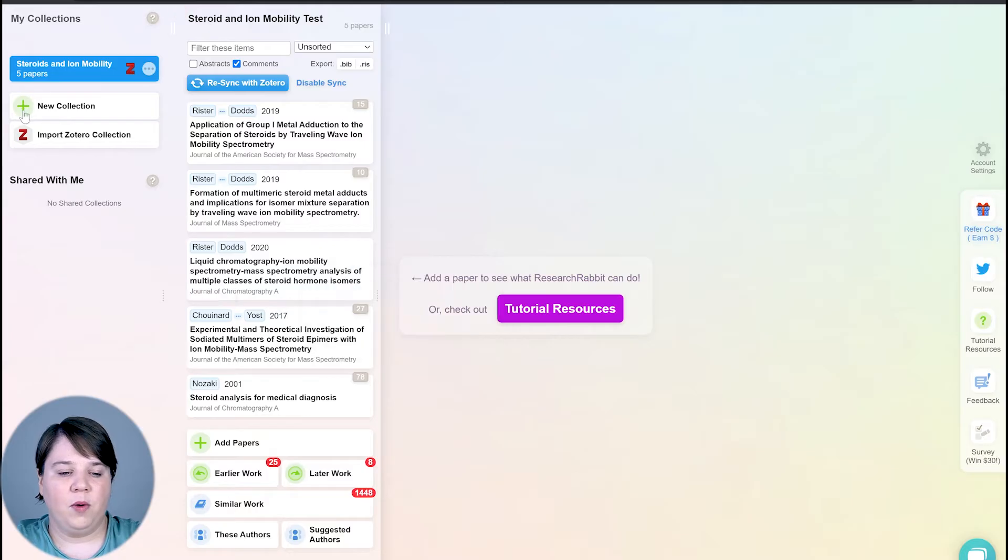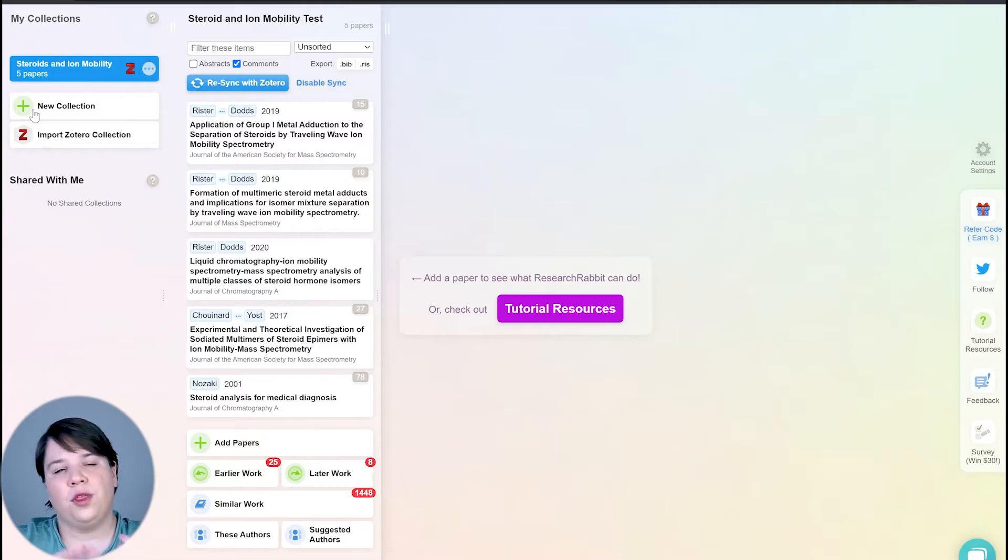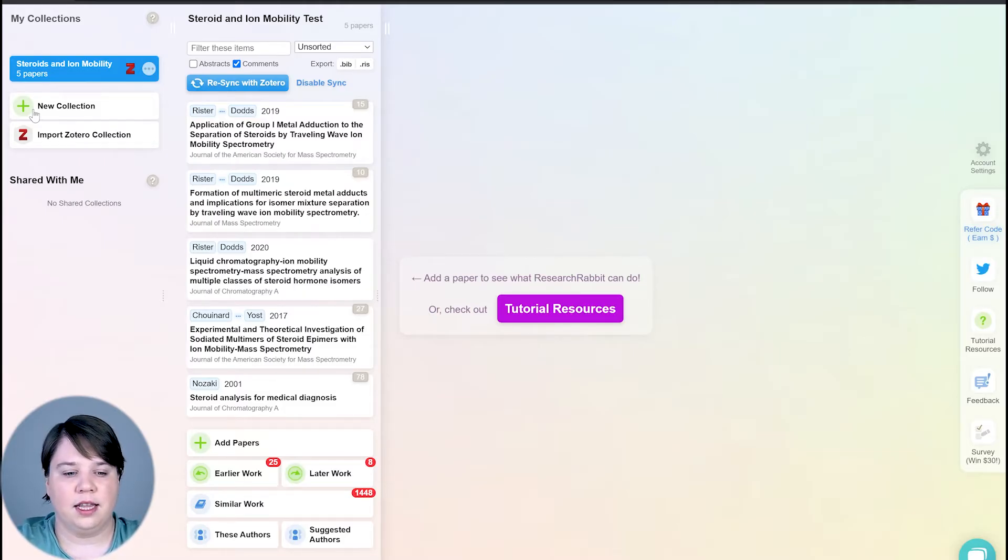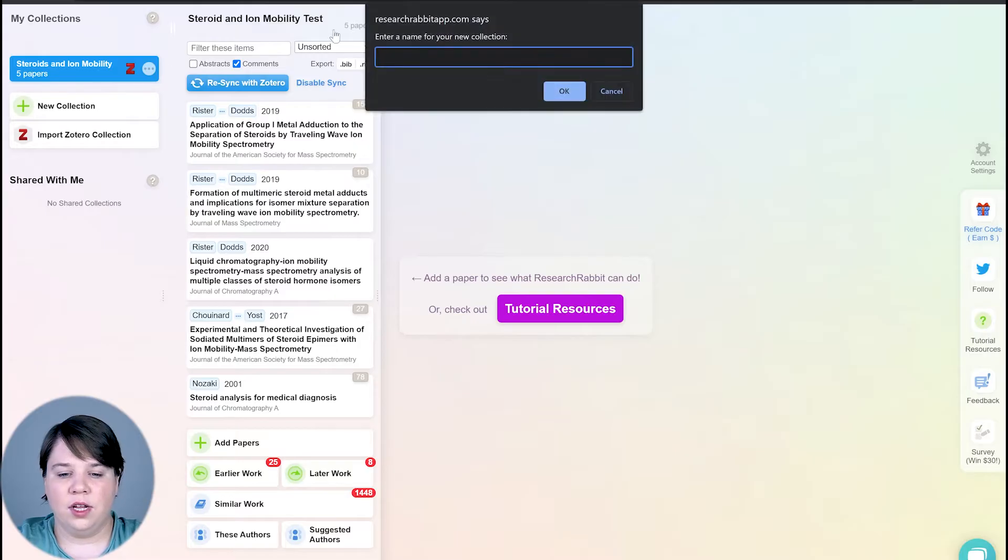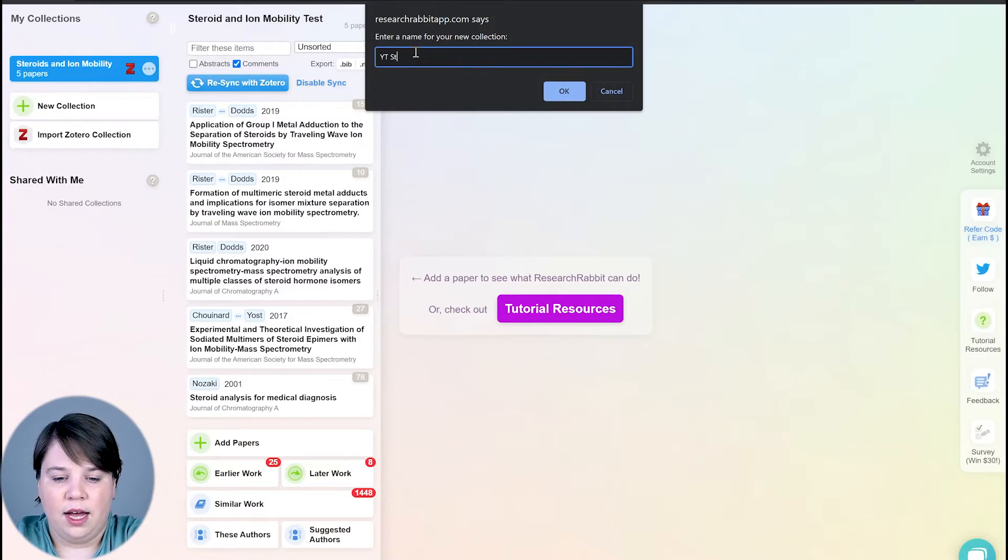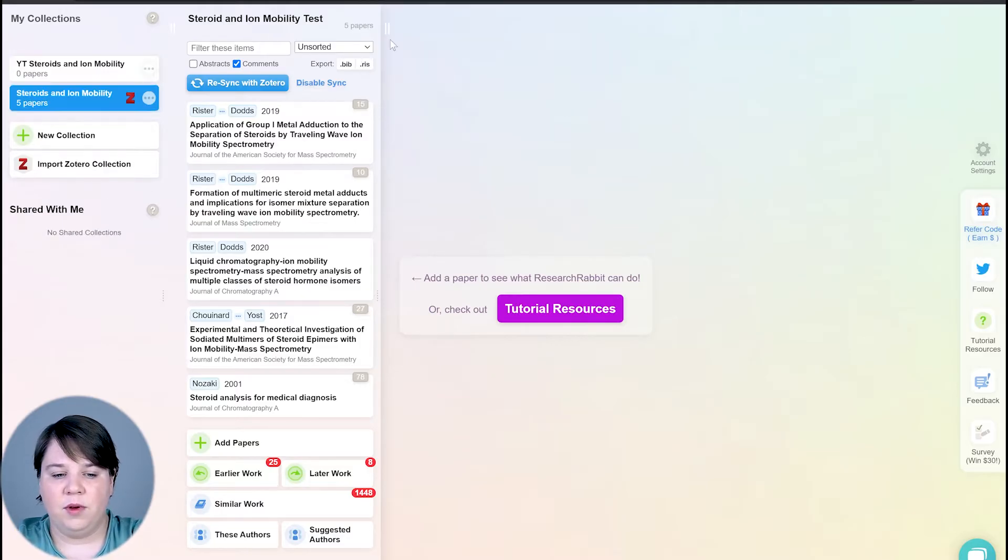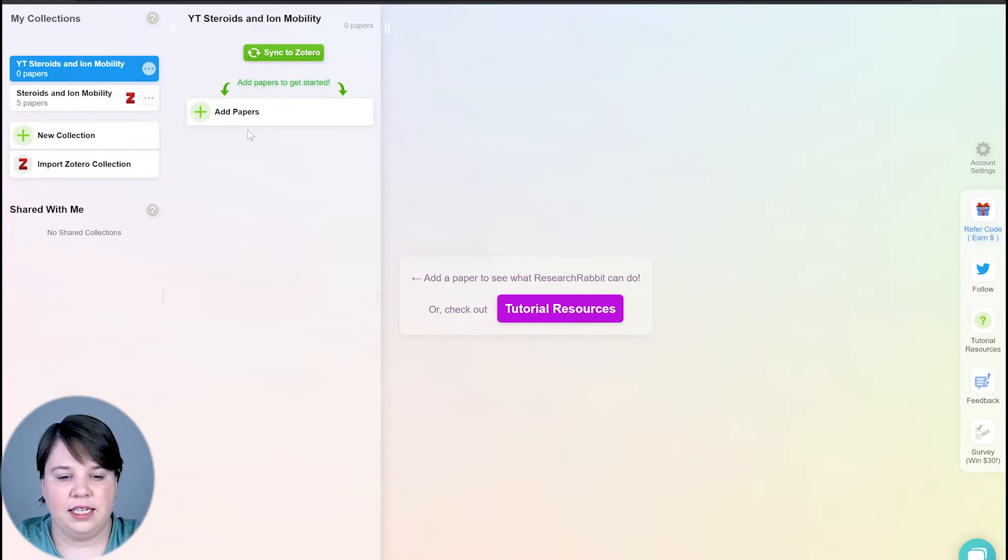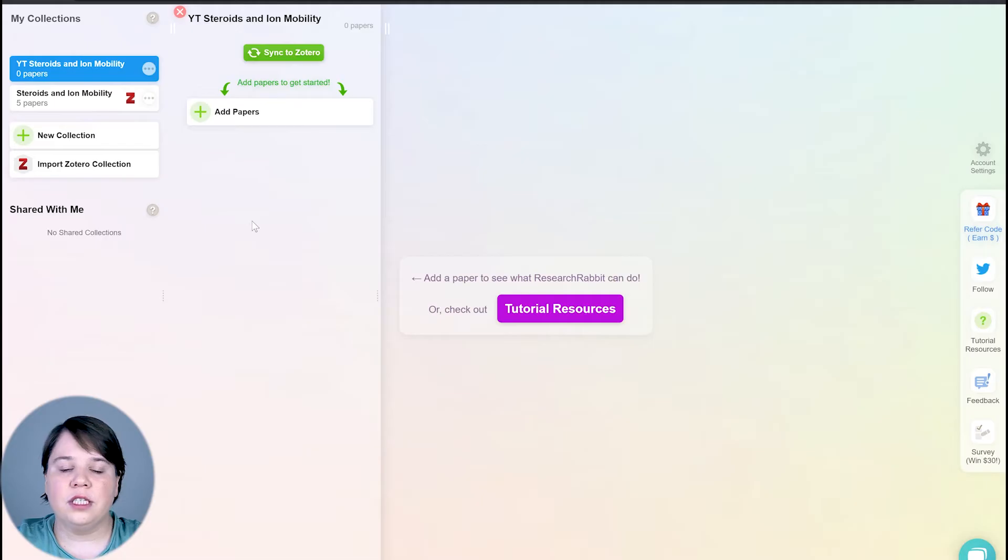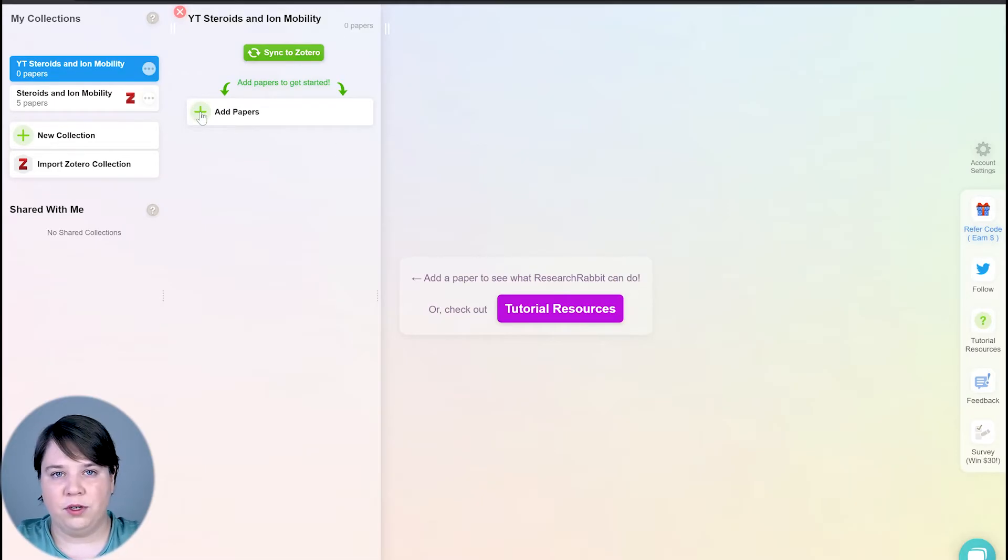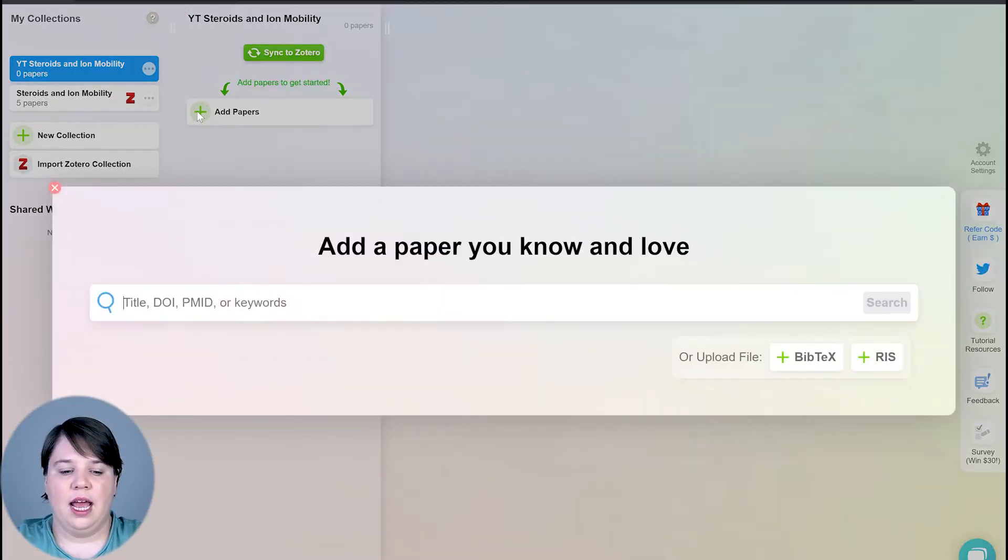The first thing I'm going to do is show you how to create a new collection. A new collection could be for a theme in your field or your field in general, it's really up to how you want to organize things. So you can start a new collection, and in this one I'm going to do steroids and ion mobility. I already have my own steroids and ion mobility collection, but for this case, because I'm doing it for this video, I want to have it as a separate collection. So the first thing is it's going to create this collection here, and you have to add papers first to be able to get started. So I'm going to click add papers.